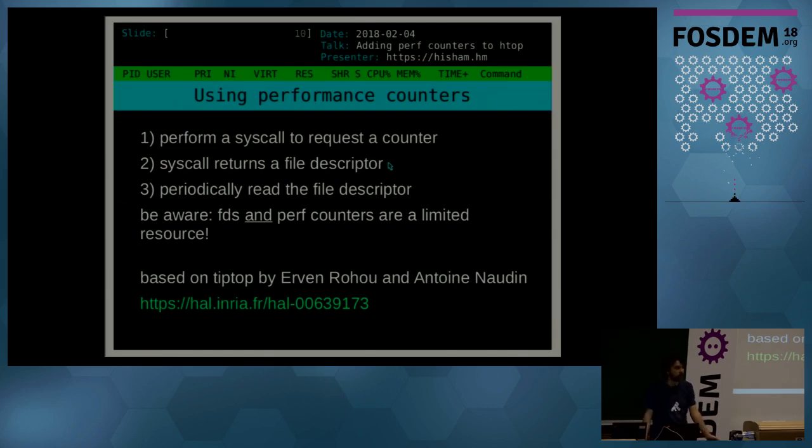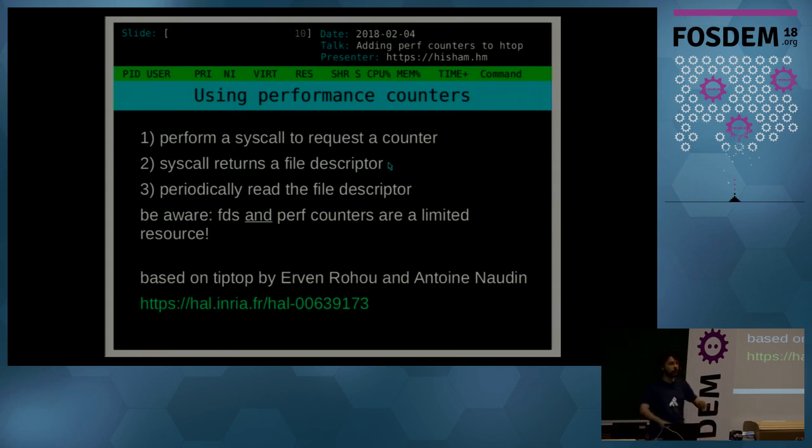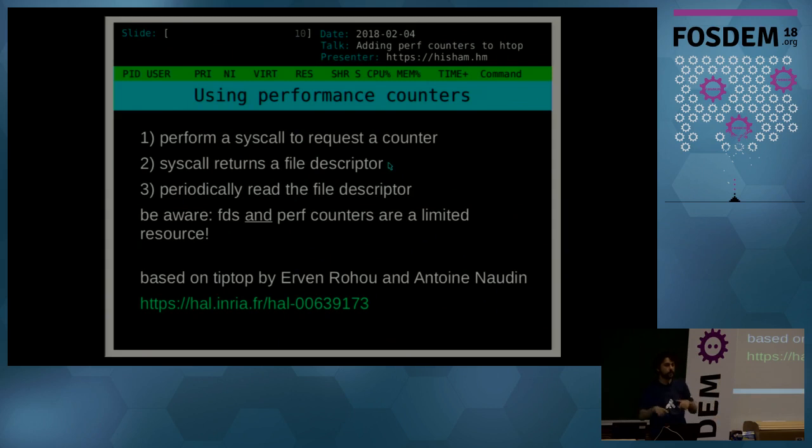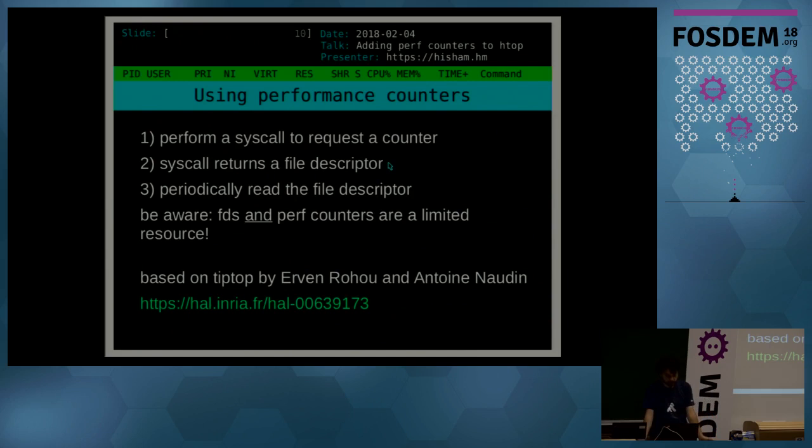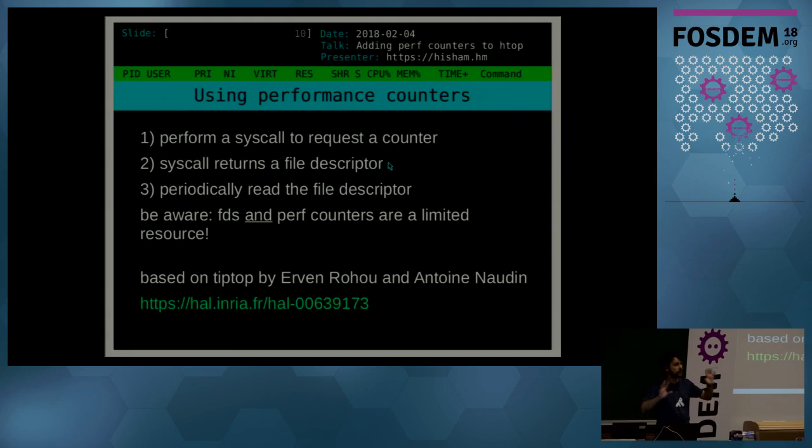But when dealing with that, you have to be aware that file descriptors and performance counters are limited resources. So if you want to start opening a file descriptor for every process in your system, the htop process might run out of file descriptors unless you configure it so. And same thing for performance counters. If you have multiple instances of htop running, some of them might fail to acquire the file descriptors for the performance counters.